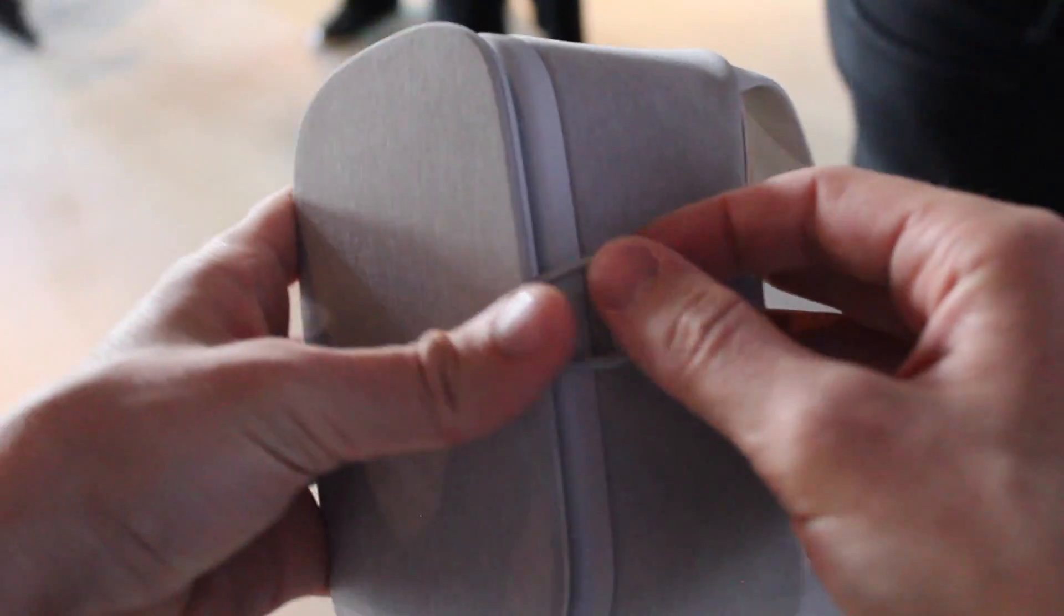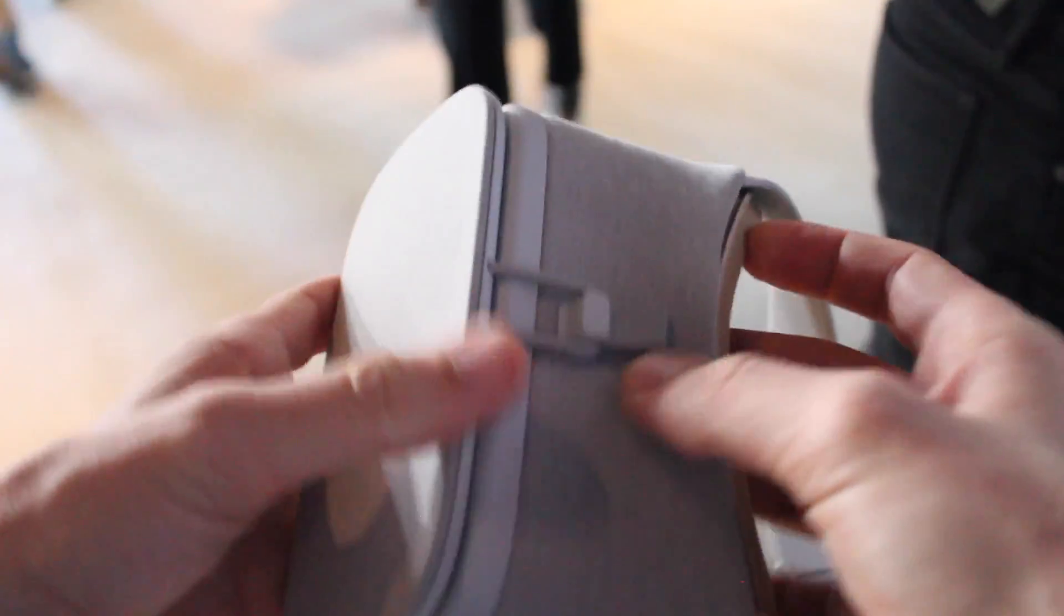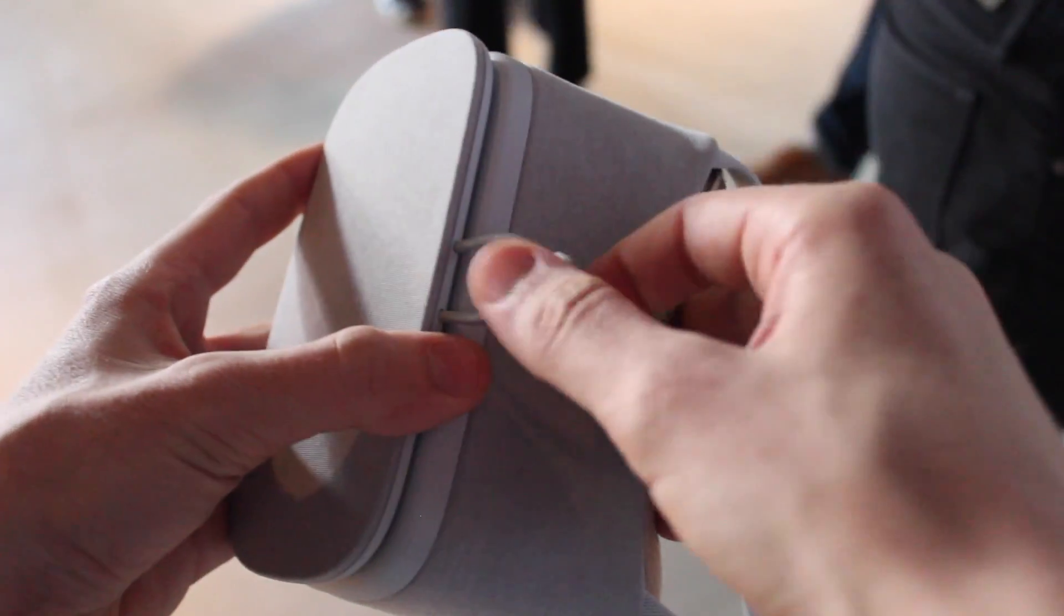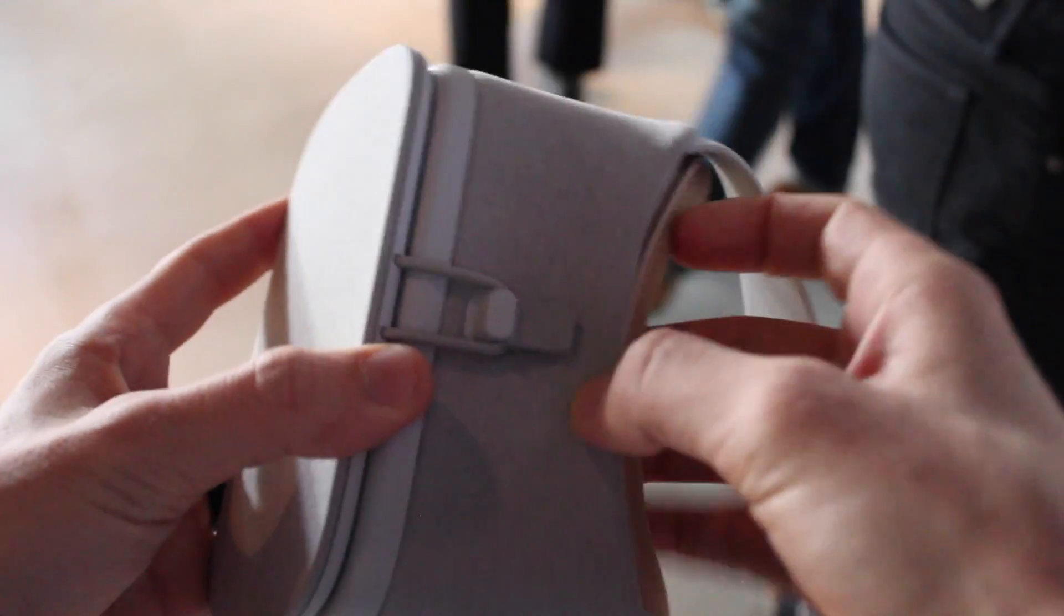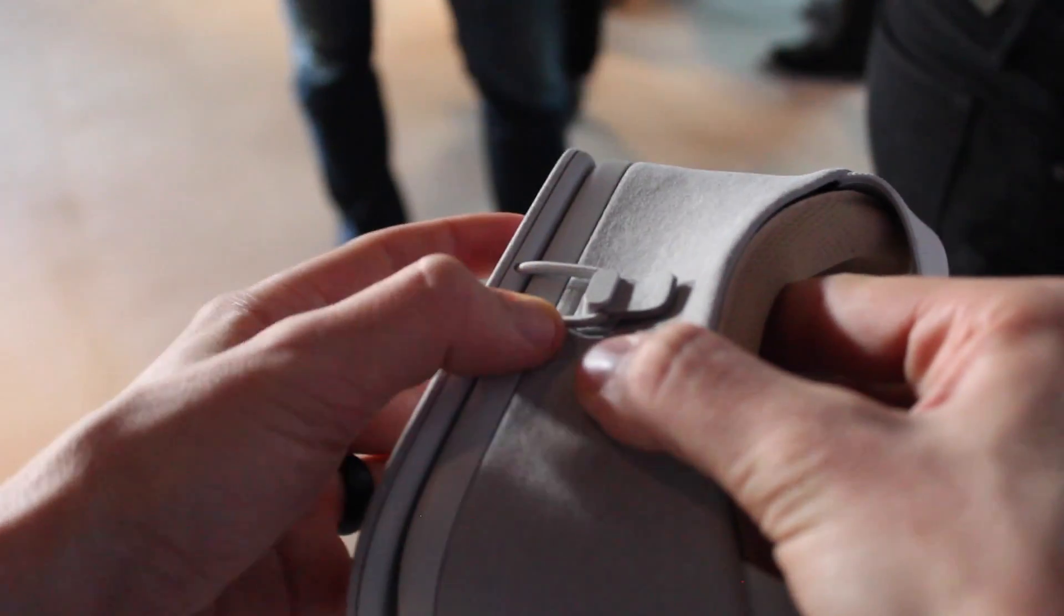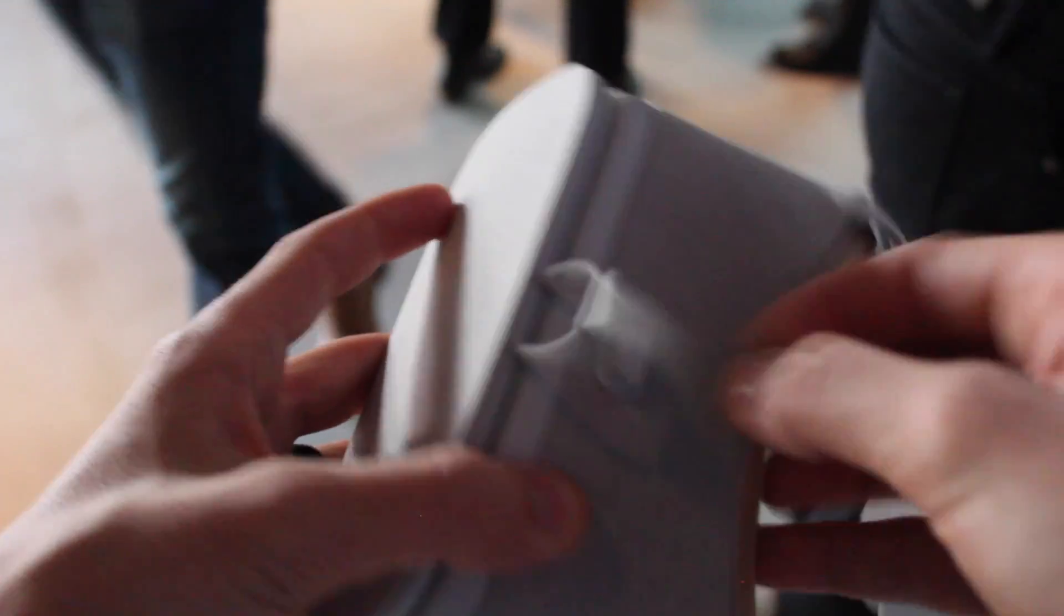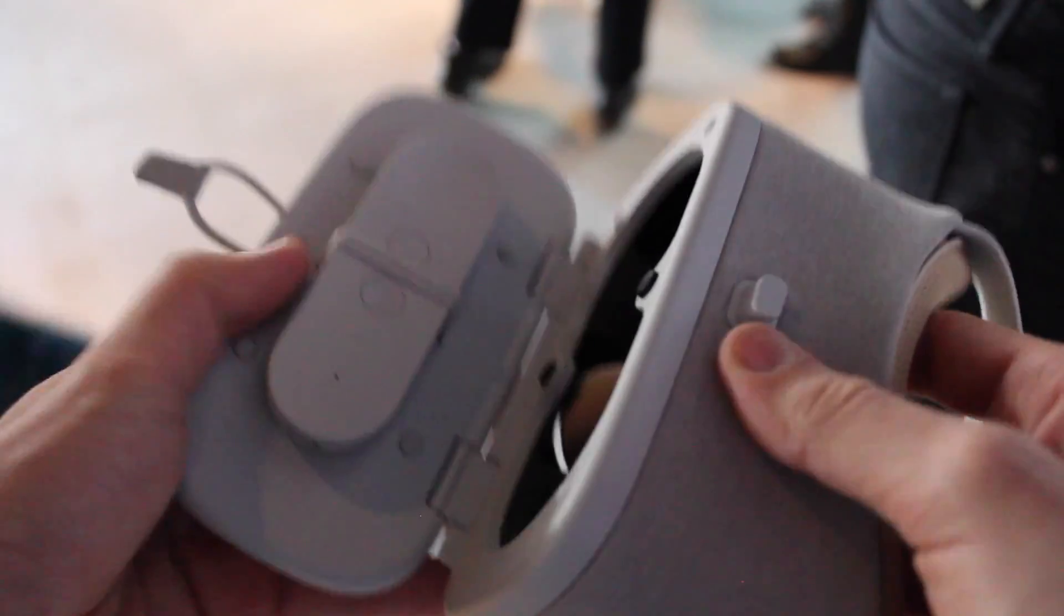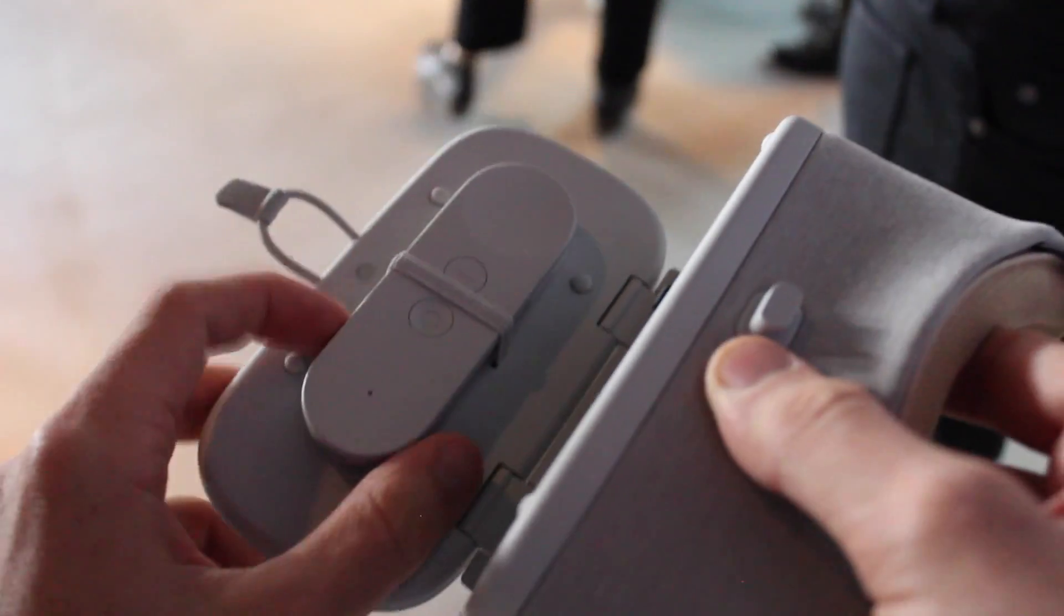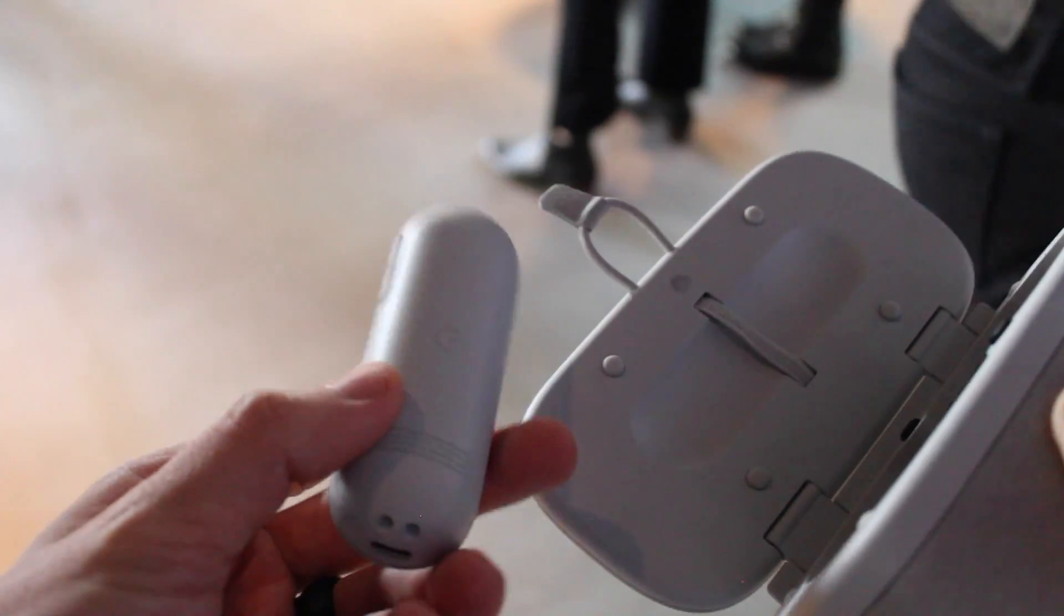As you can see here, the front of the VR headset clips off like this. You pull this off. This is a little elastic band material. You pull it off and there is a little home for the controller.